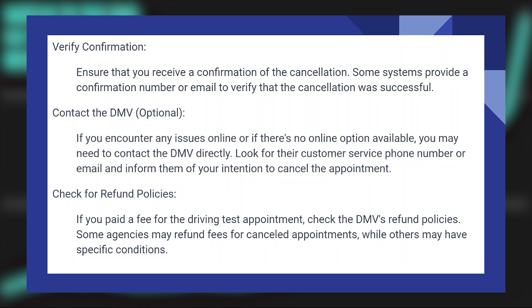If you paid a fee for the driving test appointment, check the DMV's refund policies. Some agencies may refund fees for canceled appointments, while others may have specific conditions.